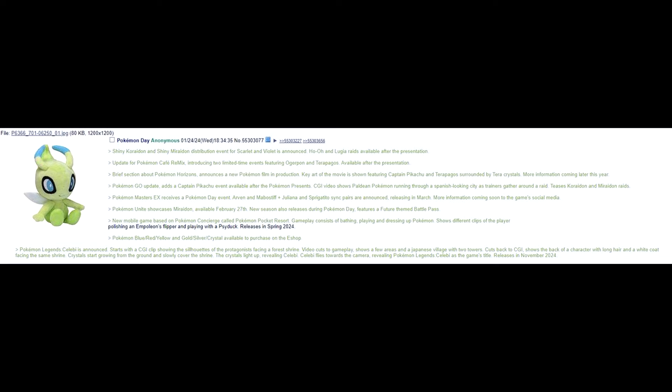Pokemon Go update adds a Captain Pikachu event available after the Pokemon Presents. CGI video shows Paldean Pokemon running through a Spanish-looking city as trainers gather around a raid. Teases Koraidon and Miraidon raids. All this is interesting. Maybe, huh? Pokemon movie? I could see that with Terapagos.